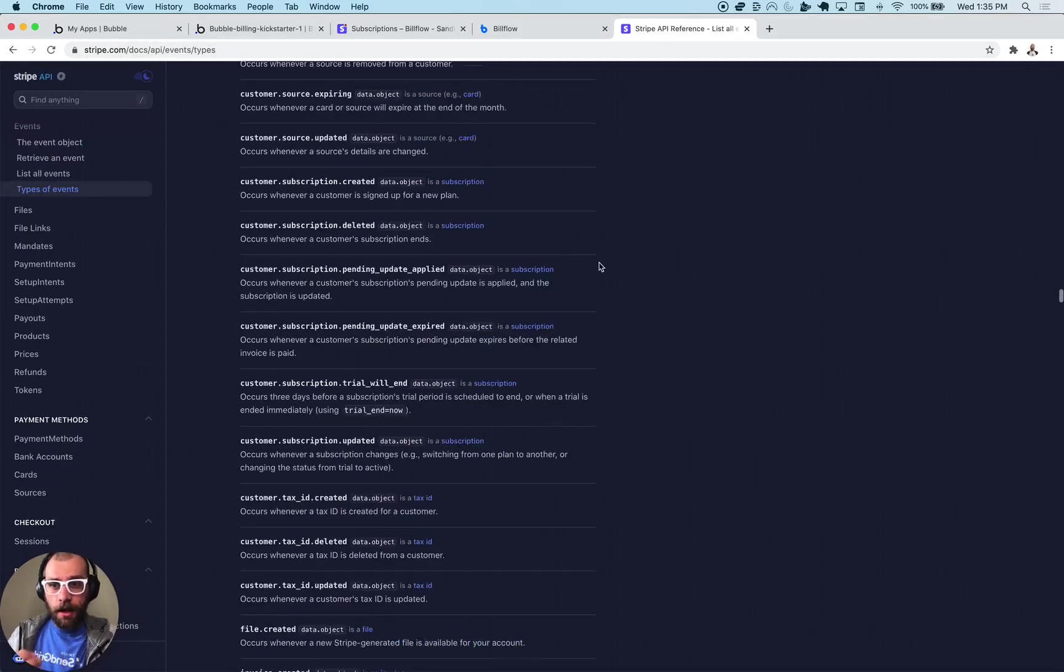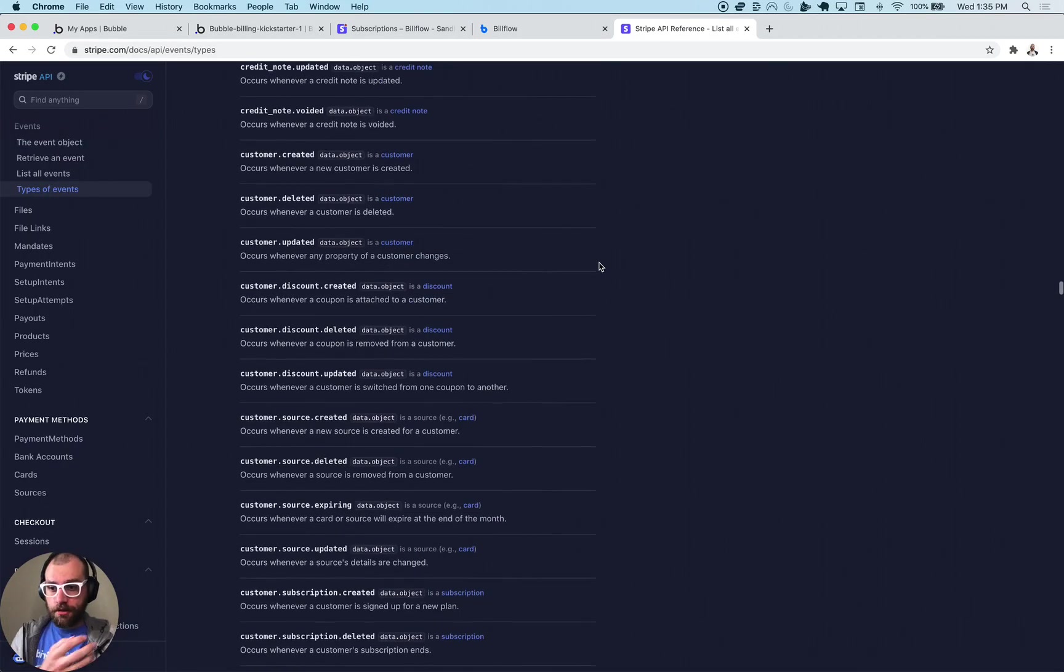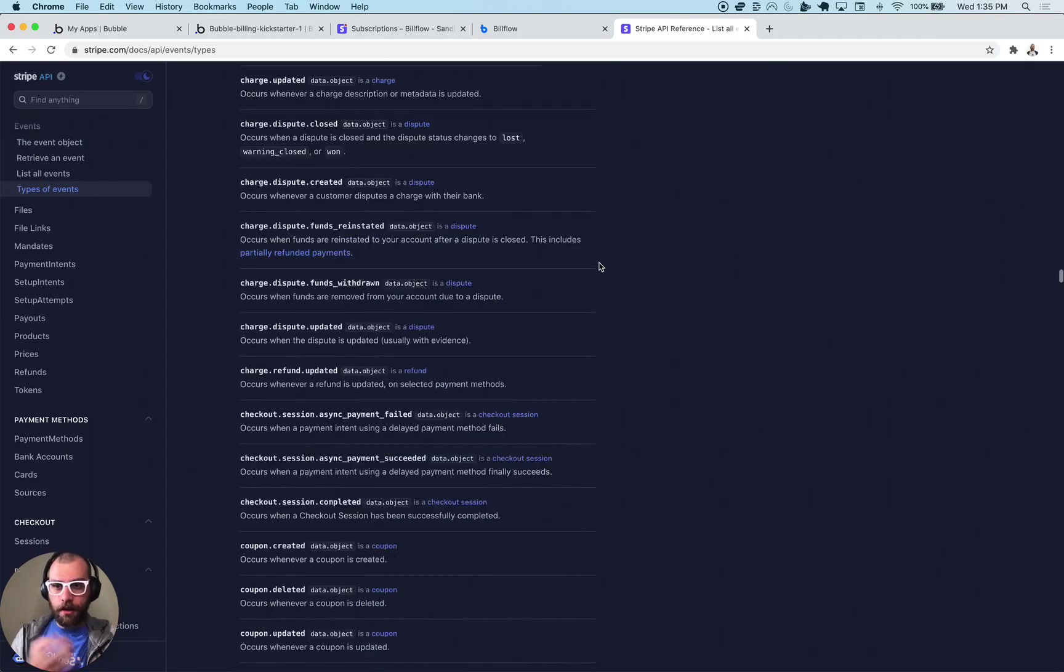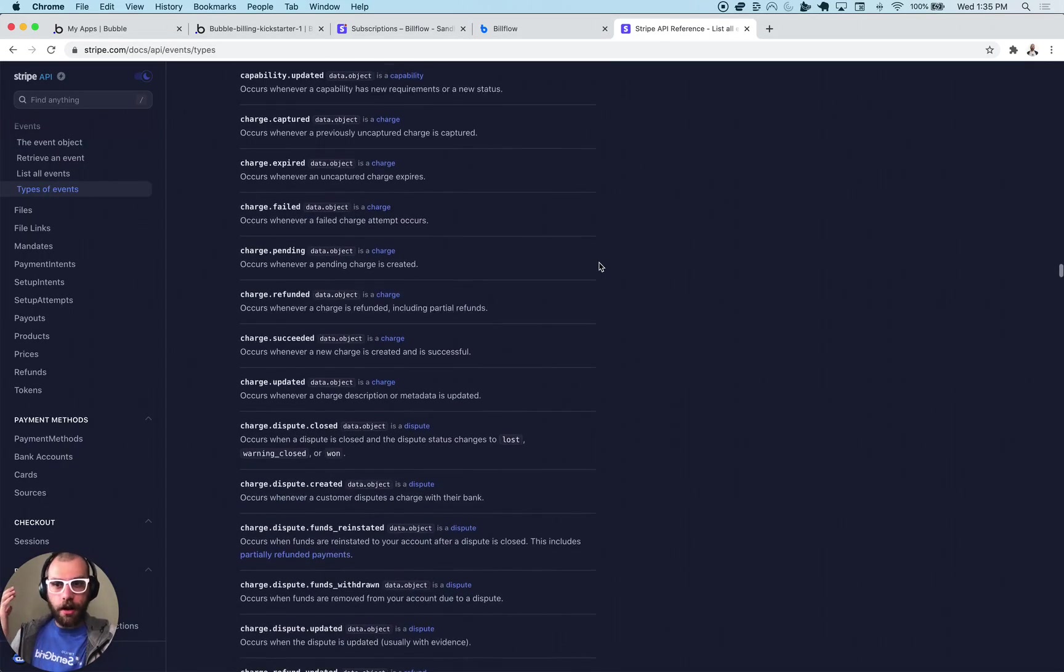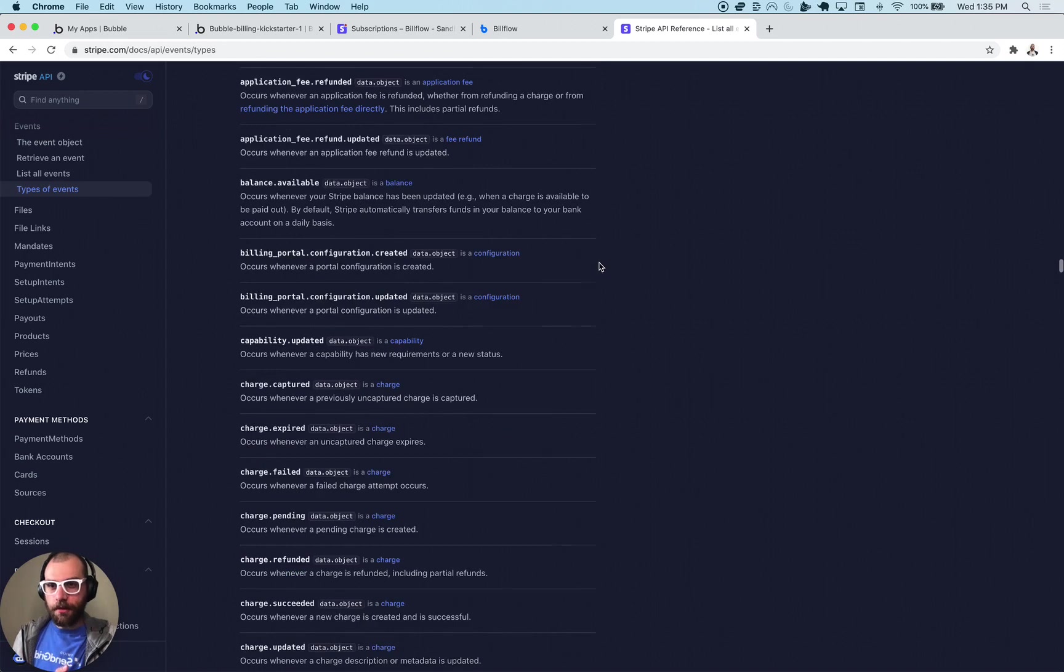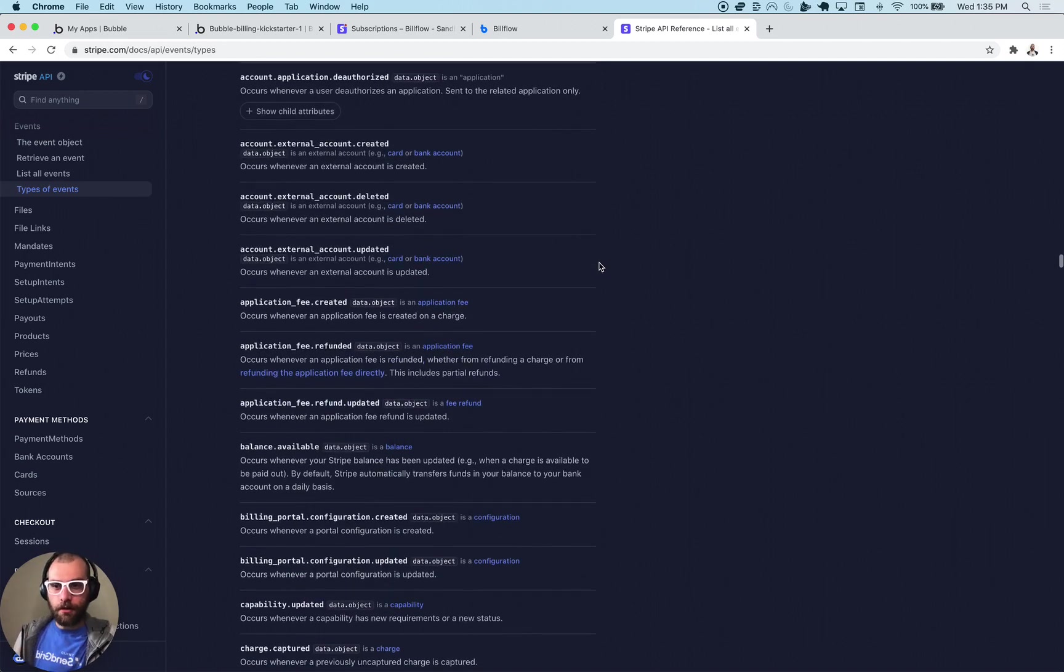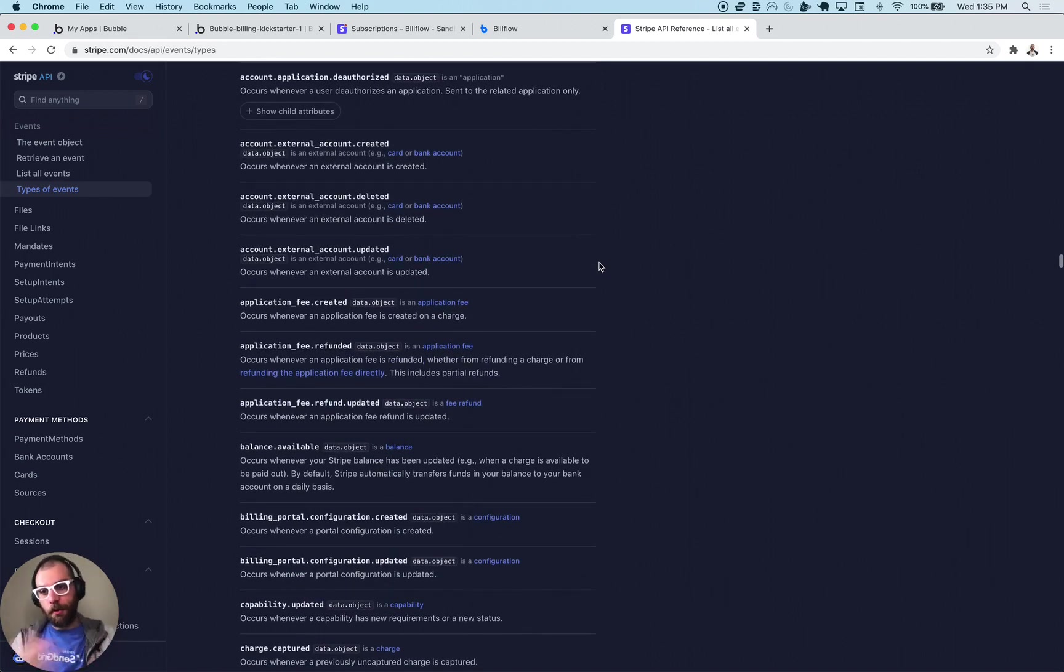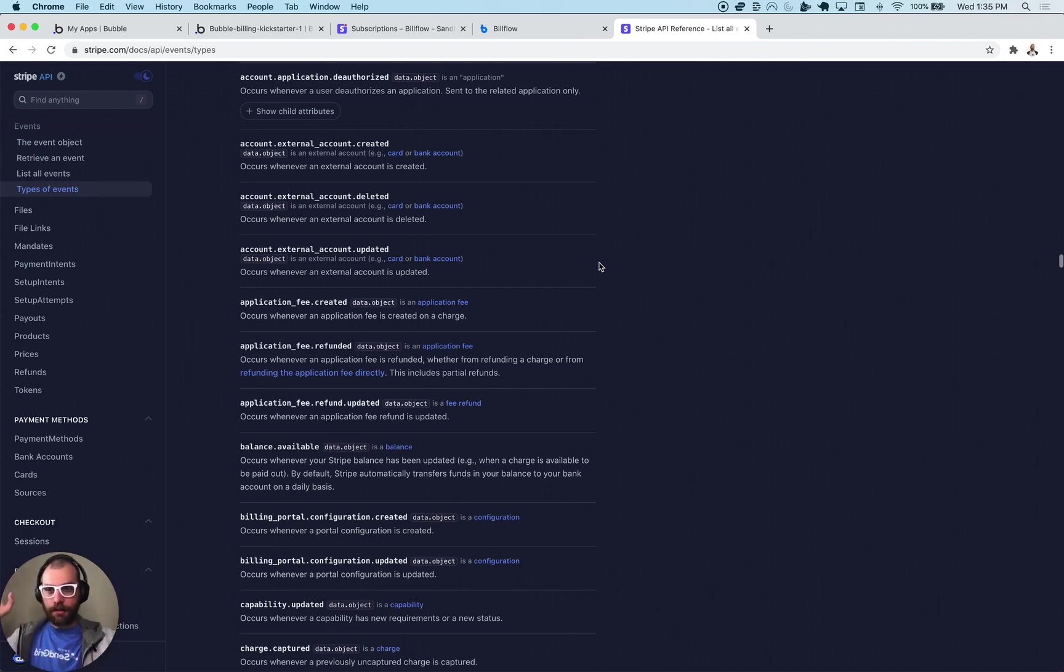Well Stripe has a bunch of events and these happen whenever anything happens in Stripe. So like a subscription is created, customers created, customers updated, subscriptions updated, deleted, all kinds of events.